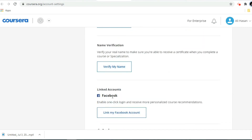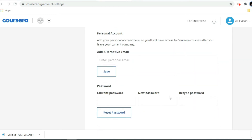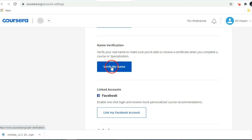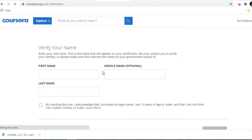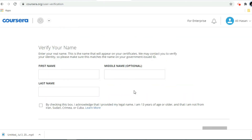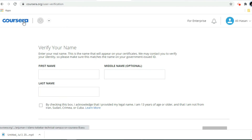It is also asking you to verify your real name to make sure you receive a certificate when you complete the course. Click 'Verify My Name' and enter your first name, middle name, and last name, then submit. After completing the course, your e-certificate will be issued in this verified name. This is how the name verification works.